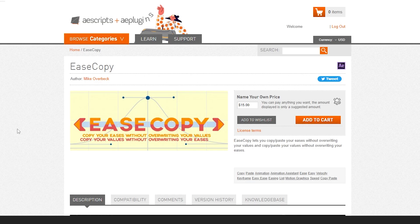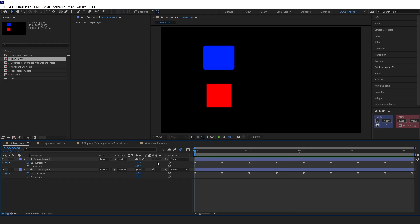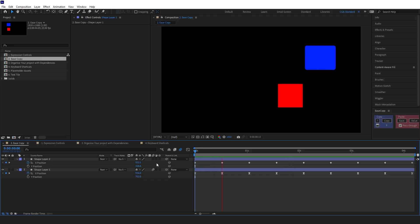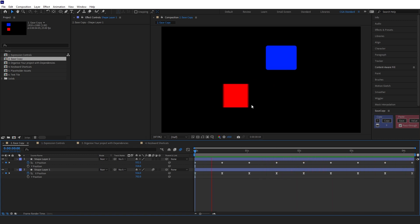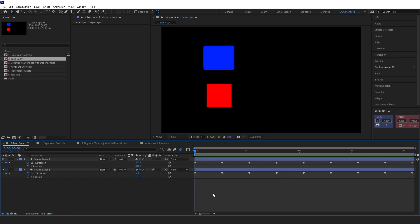Ease Copy is a free script you can get from aescripts.com, where you can name your own price by typing it in — although it's always good to pay what you can. As an example, I've got two squares here moving at different rates. The blue one has no easing on it whereas the red one does have easing on it.